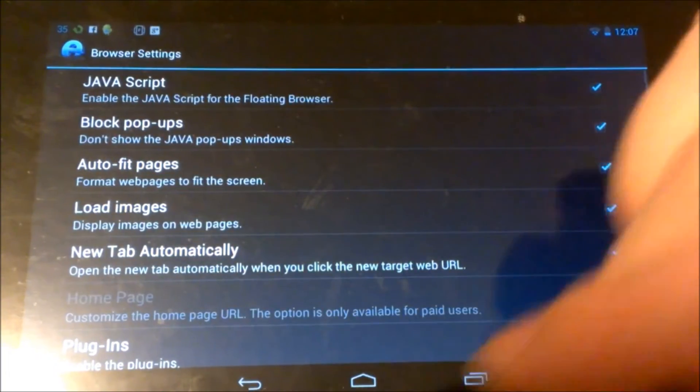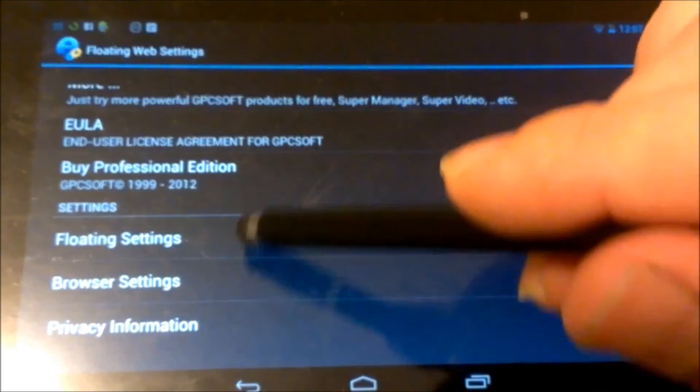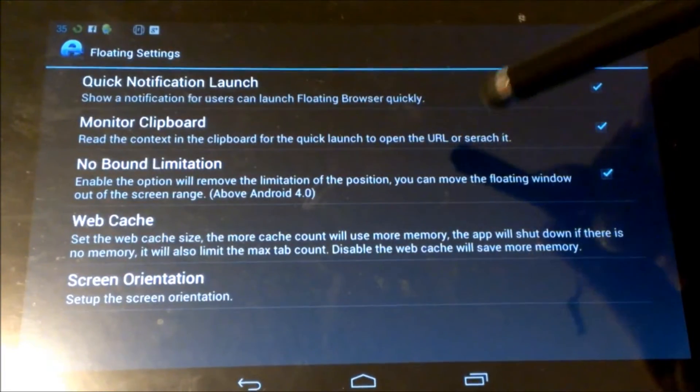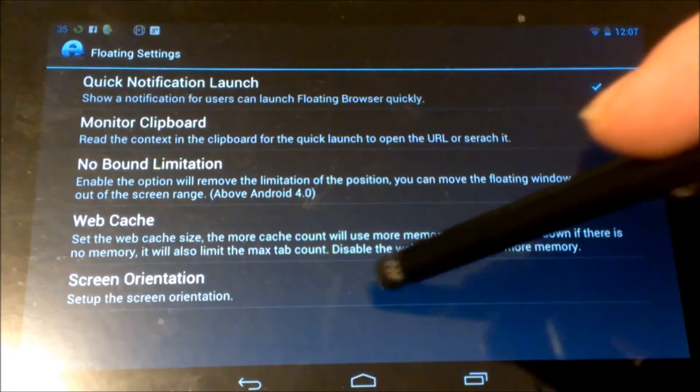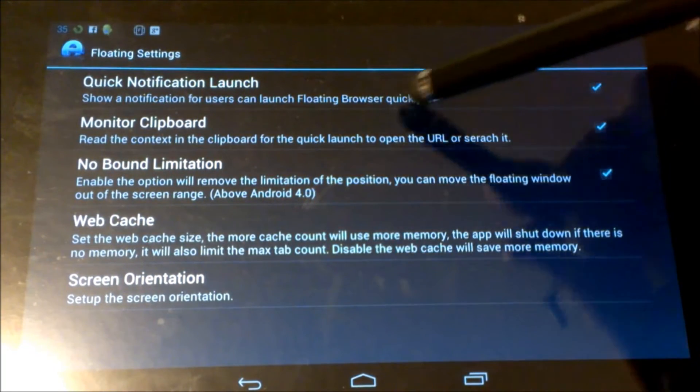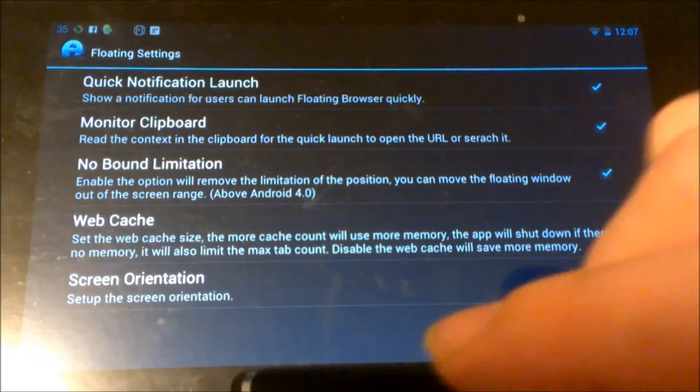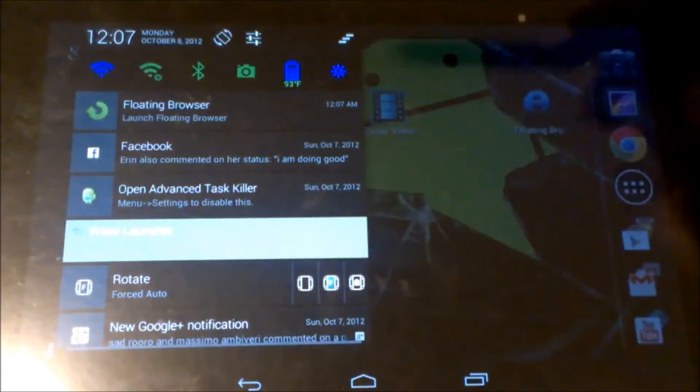Browser settings. Floating settings, web cache, screen orientation, monitor clipboard, quick notification launch.